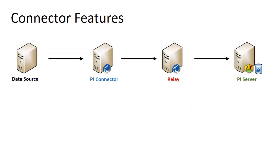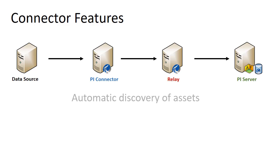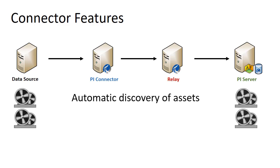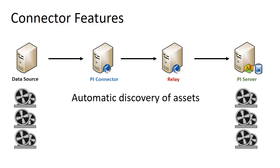Connectors provide a large number of benefits whether or not your connector is built on the new relay technology. Depending on your connector and data source, auto-discovery may be configured. This means that while only two pumps may have been visible in your data source during configuration, if a third is added, the rules enforced by the data collection manager will automatically create required configurations on your destination PI server.